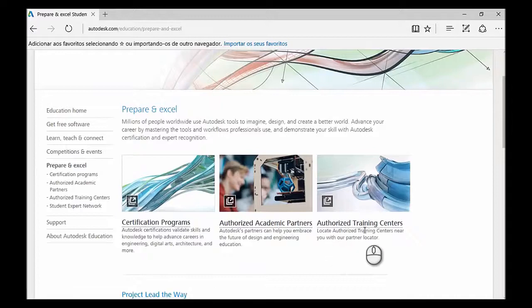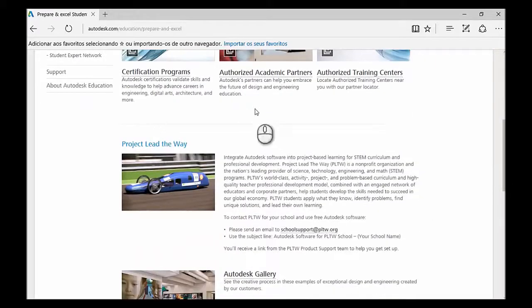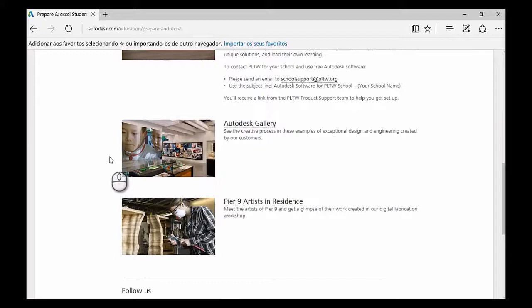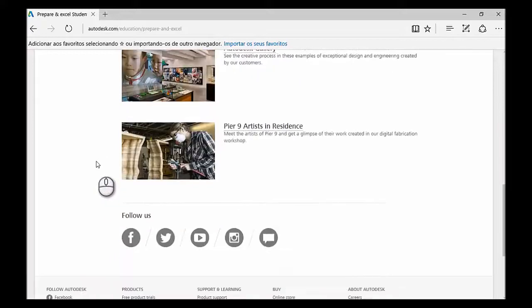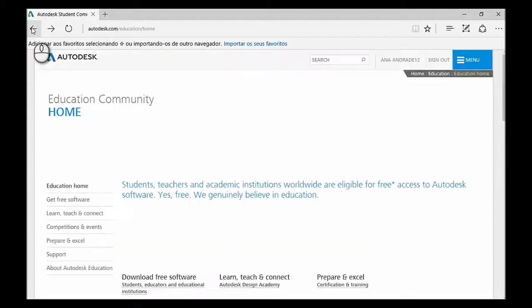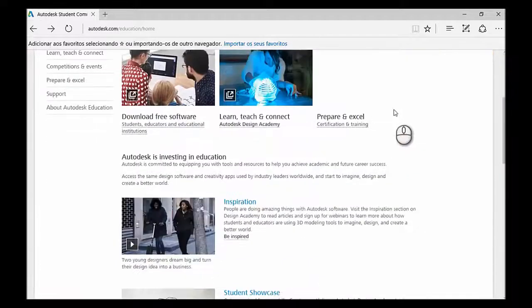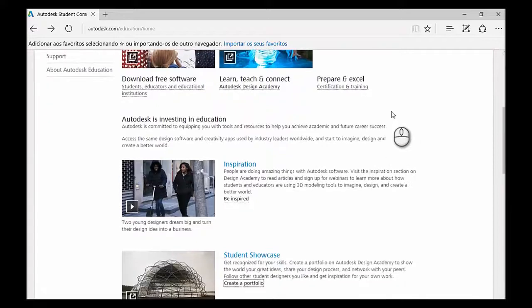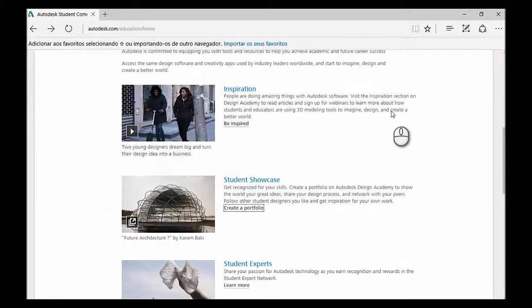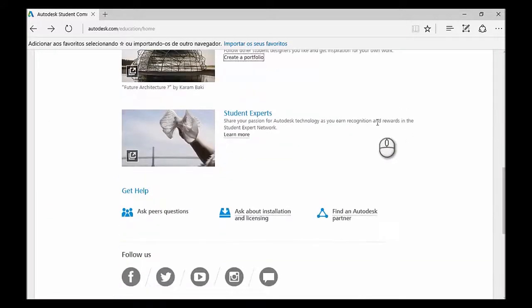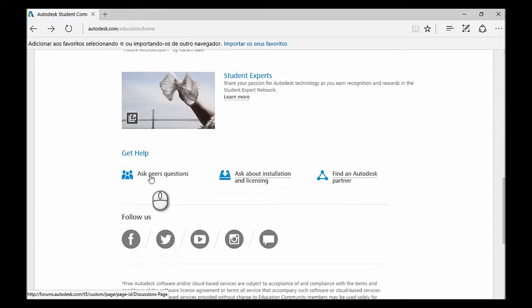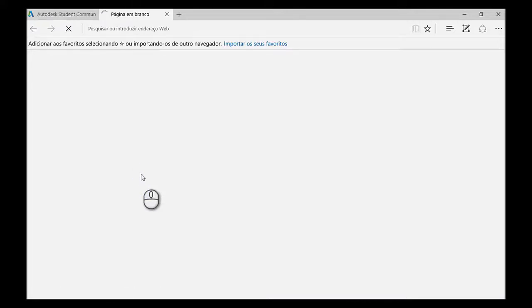This section is more for people who want to get their Autodesk skills formally recognized, so you can take some certifications. And you also have some examples of projects. But if you go back and if you scroll further down now, in the section Get Help, this is a very useful tool, which is Ask Peers Questions. And this is going to take you to a forum website.